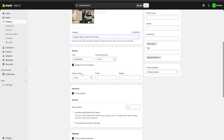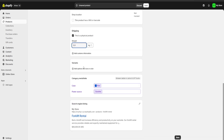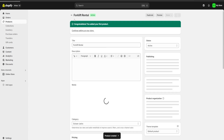For the pricing, let's say we're going to charge around 60,000 pesos for our forklift rental service, and our cost per item is going to be around 20,000 pesos, so we would have a 40,000 pesos profit at a 66.7% margin. For inventory, we're just going to uncheck this because we are not going to keep track of it. We also have a weight section to assign weight to our product in case we're going to do any kind of shipping. Once we're done customizing our product, we click 'Save' and we have our first product ready.